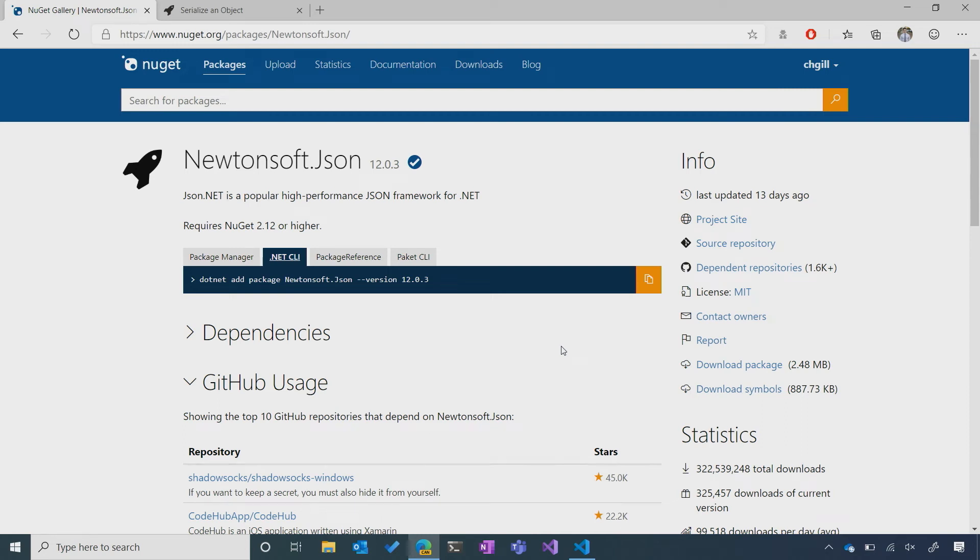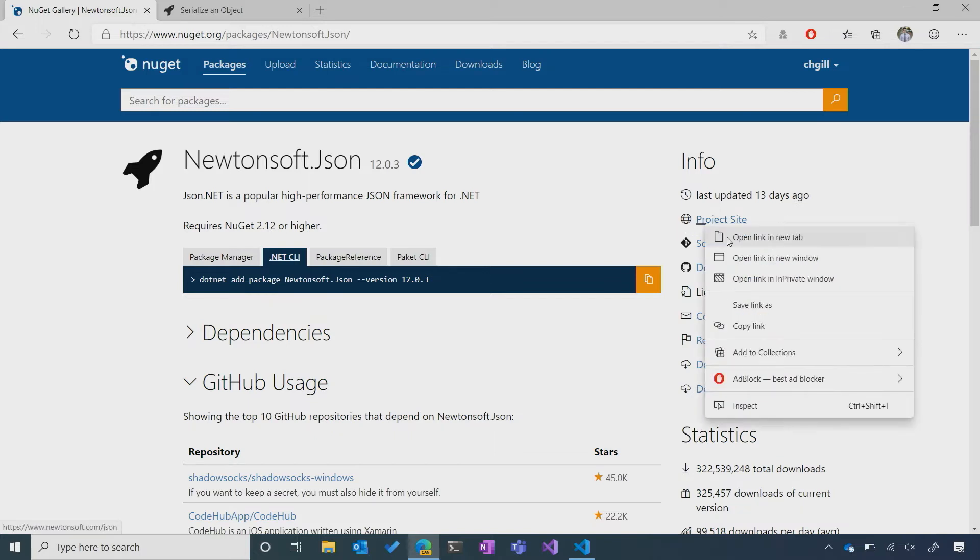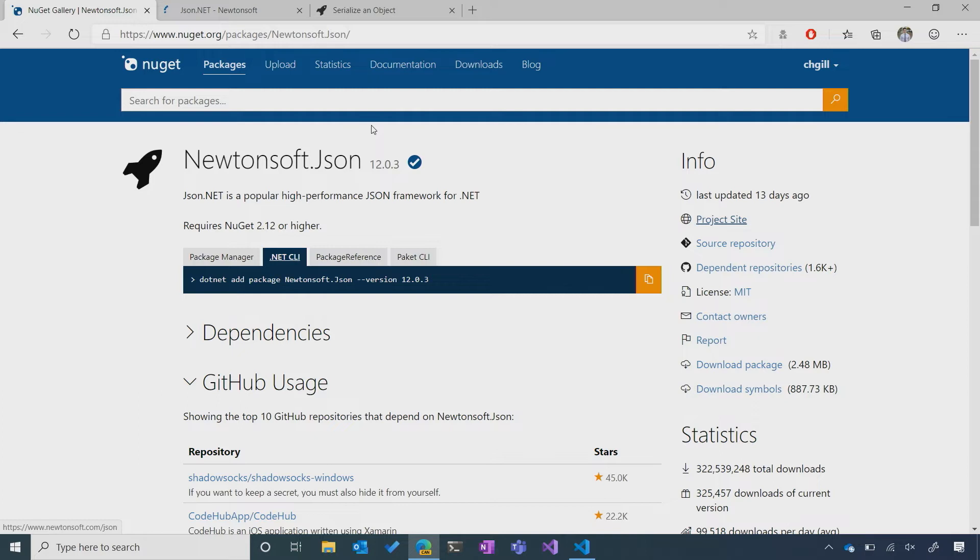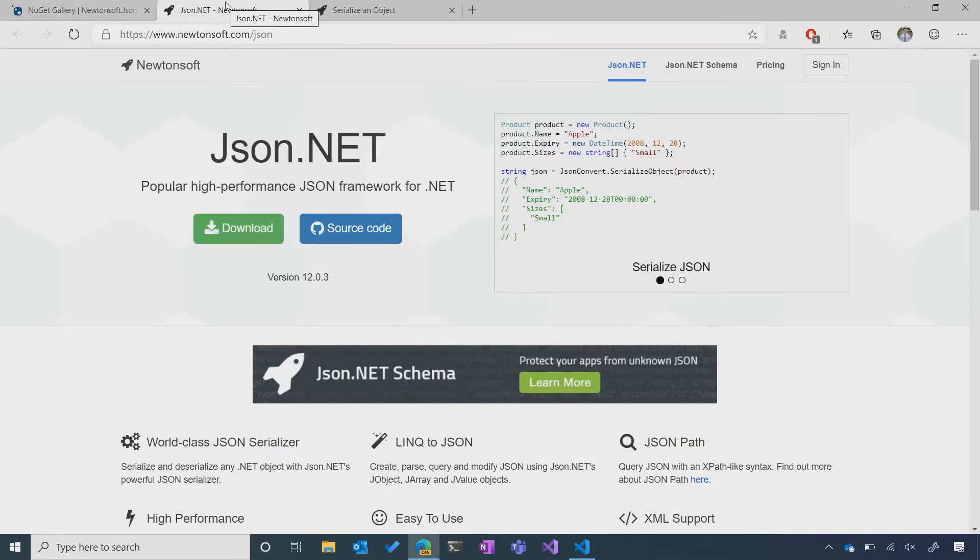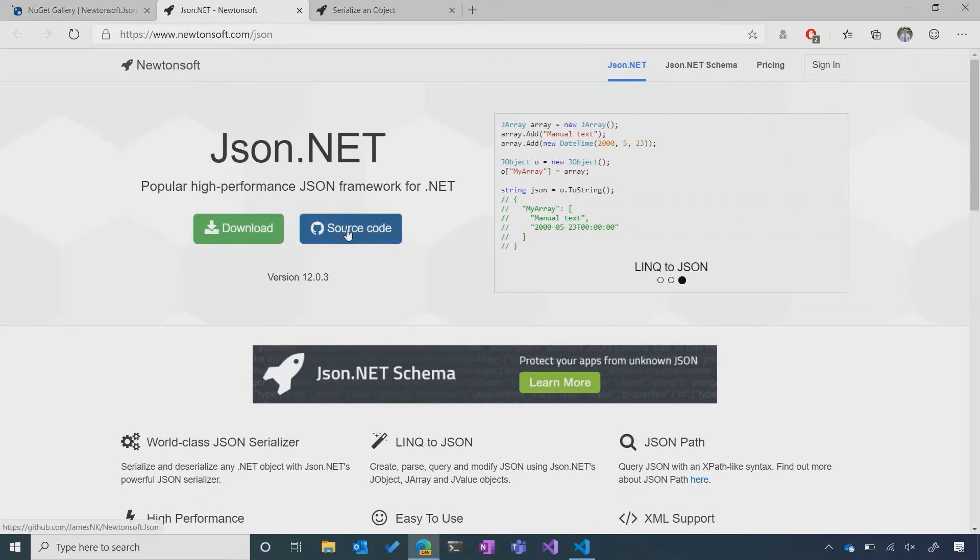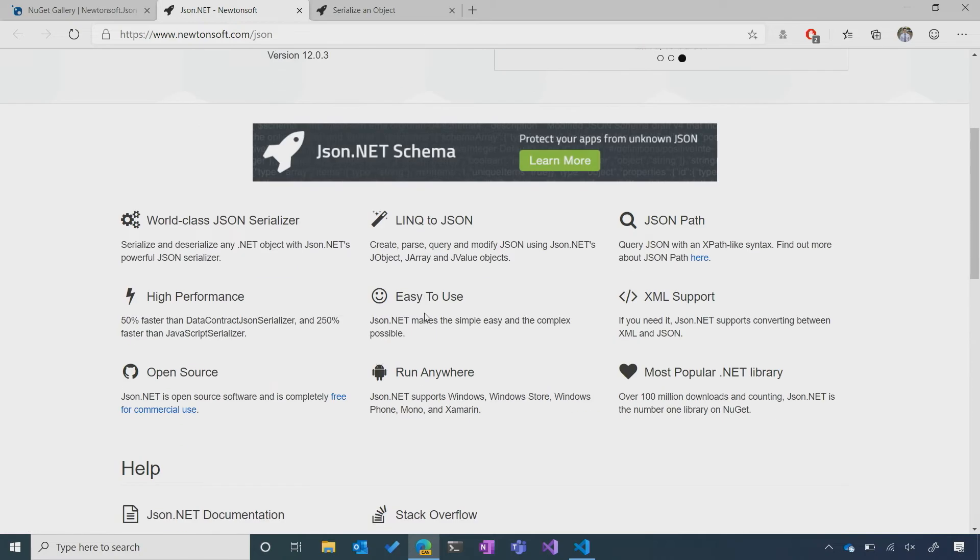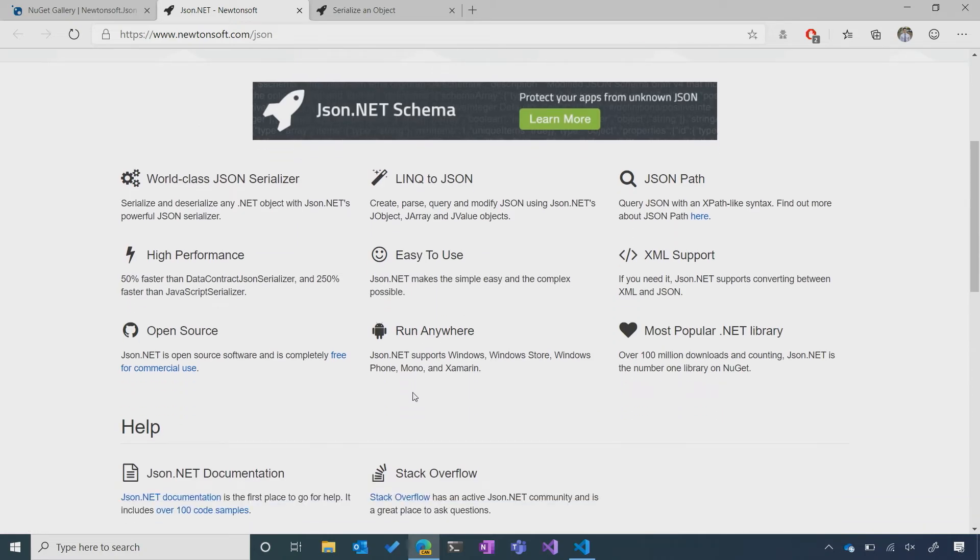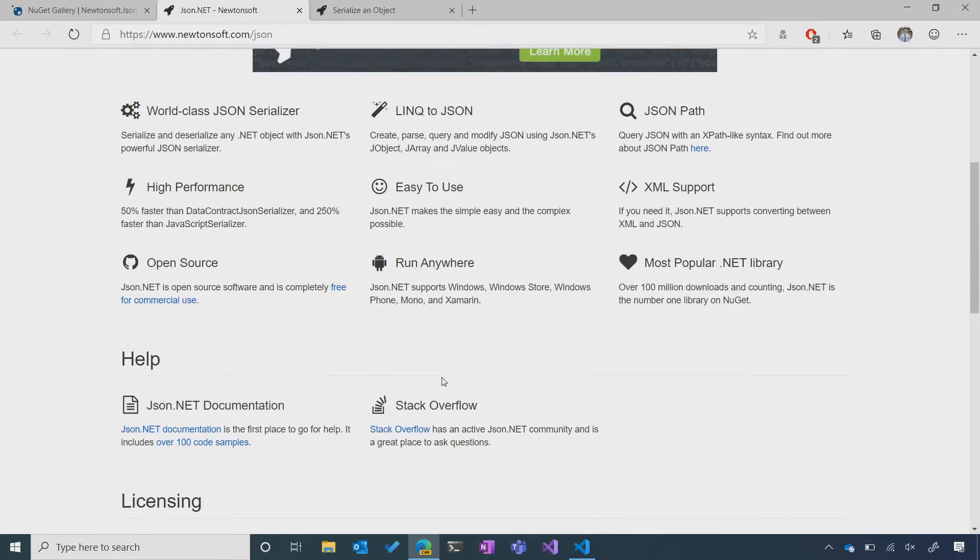but I still want to learn more about the background of this library, as well as actually how to use it. To do that, I can go to the project site and see a bunch of examples. I can see a link to the source code, as well as a bunch of other high-level details about the package.